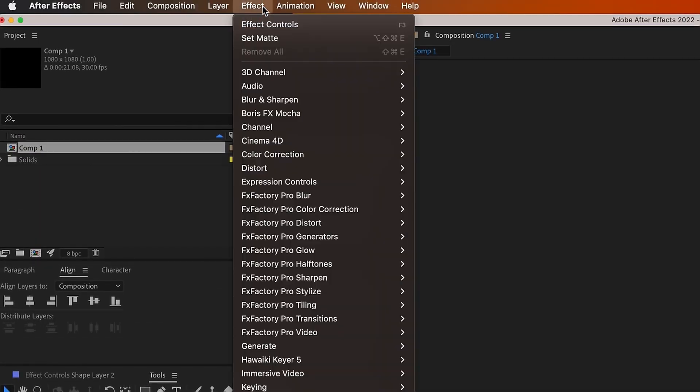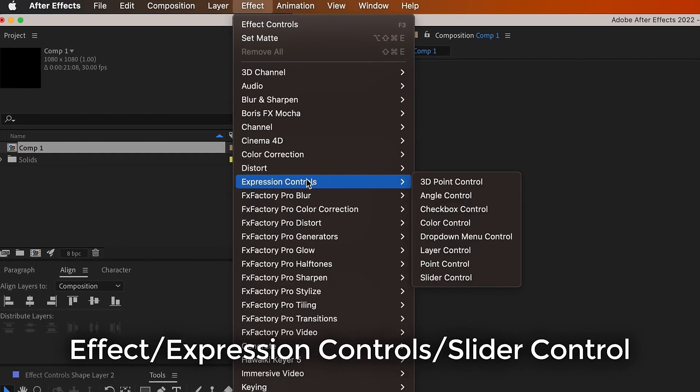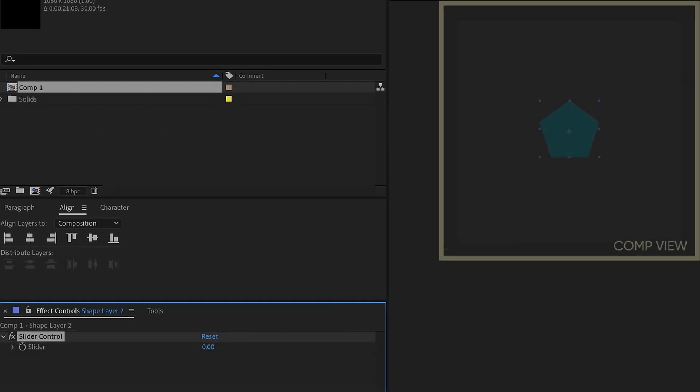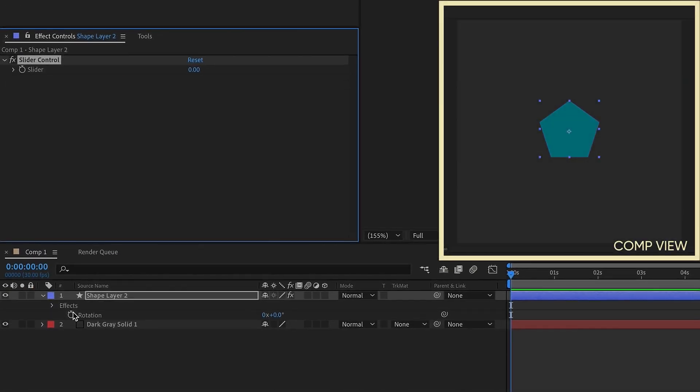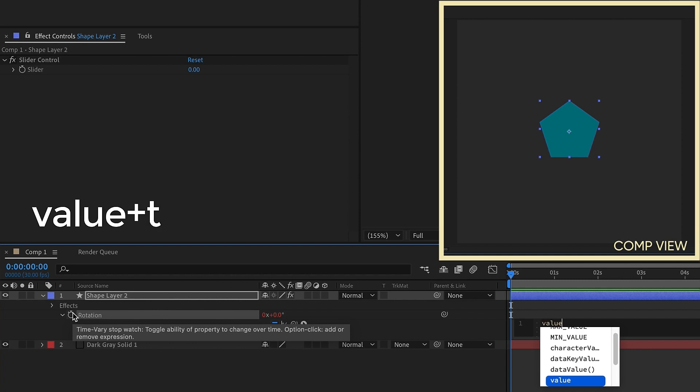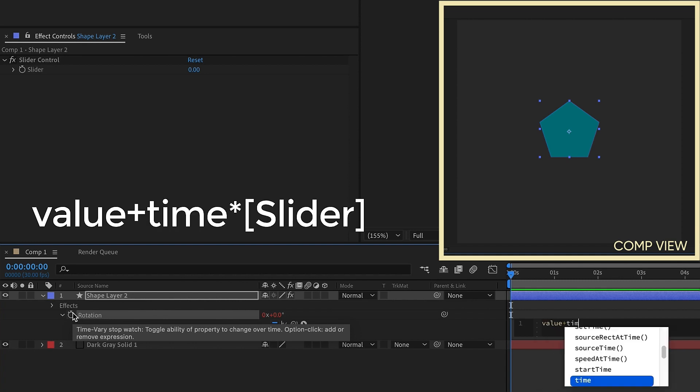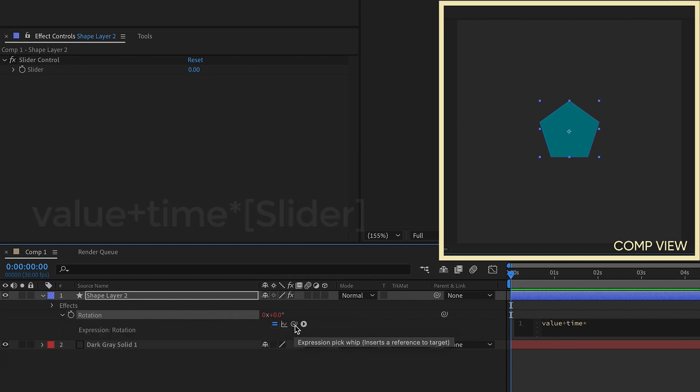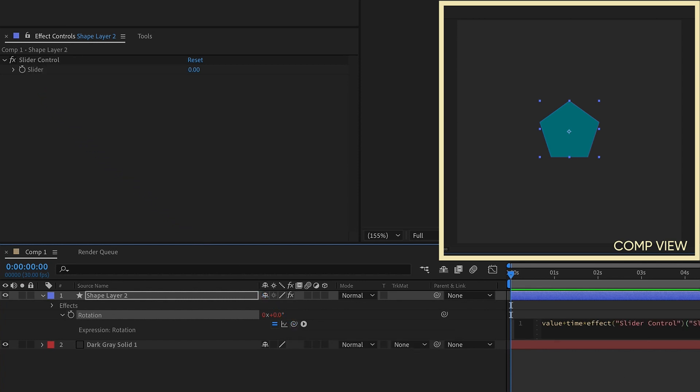So let's get rid of everything here. Then with our shape layers selected, let's go up to effect. We're going to do expression controls and add a slider control. So now, let's option or alt click onto rotation and type value plus time times. And we want this value to come from our slider control. So this is your expression pick whip. Just go up to the slider right there.